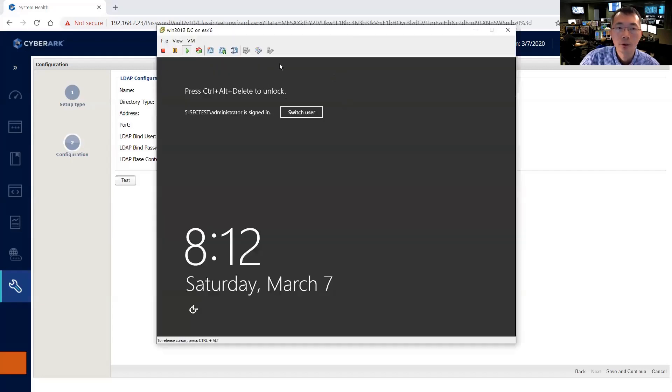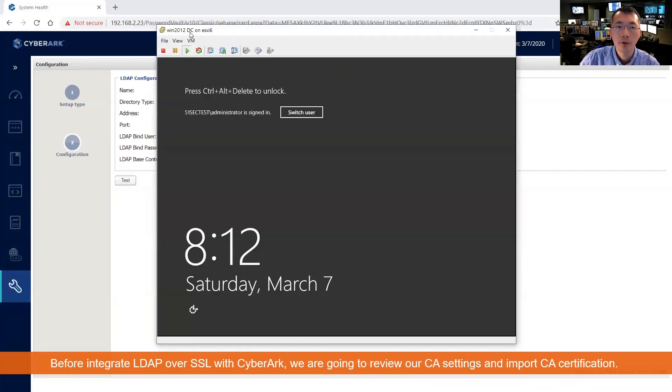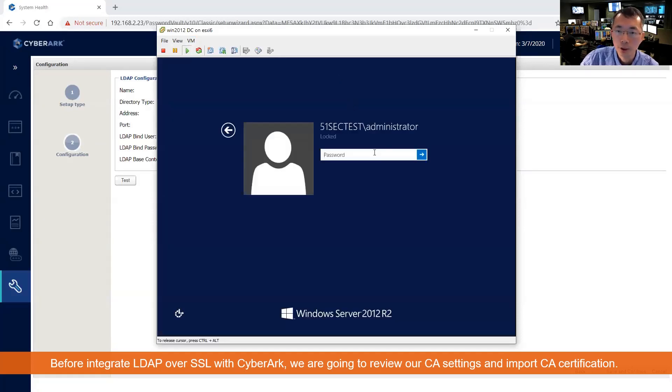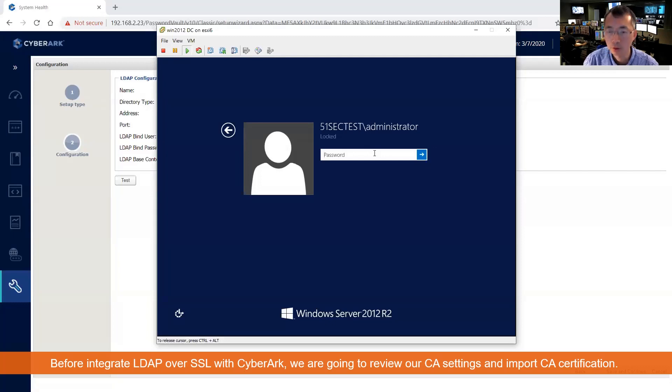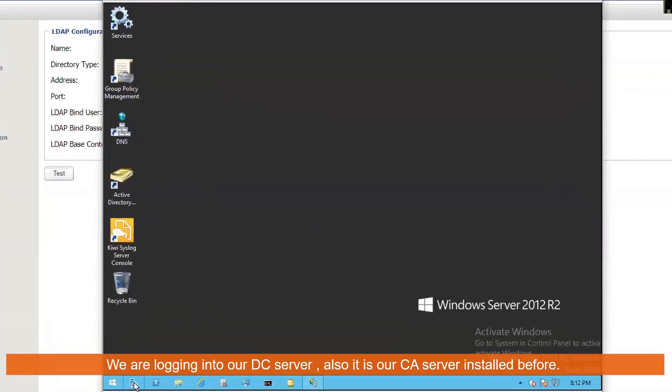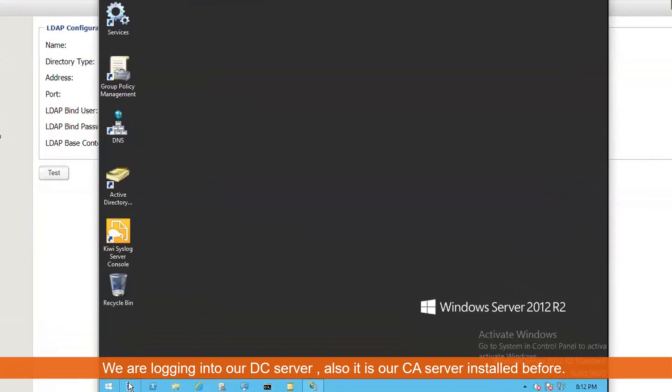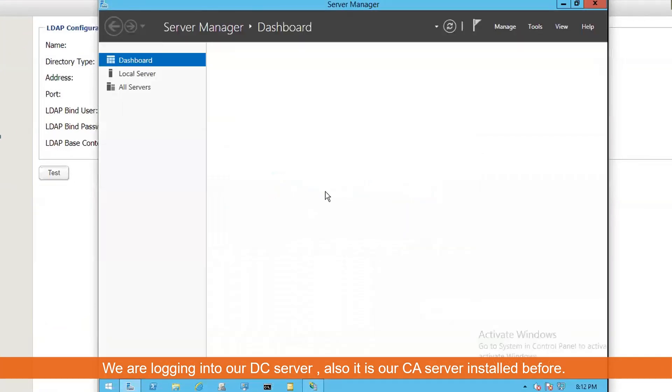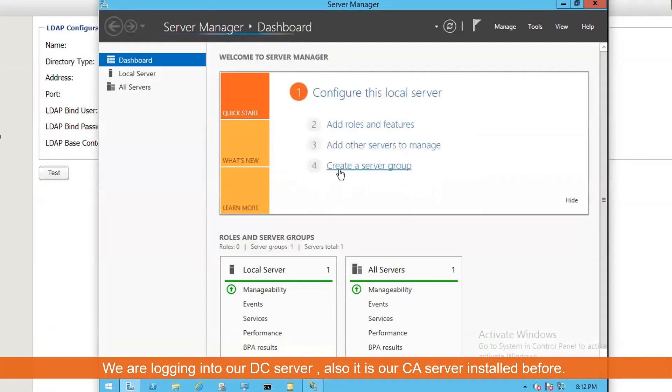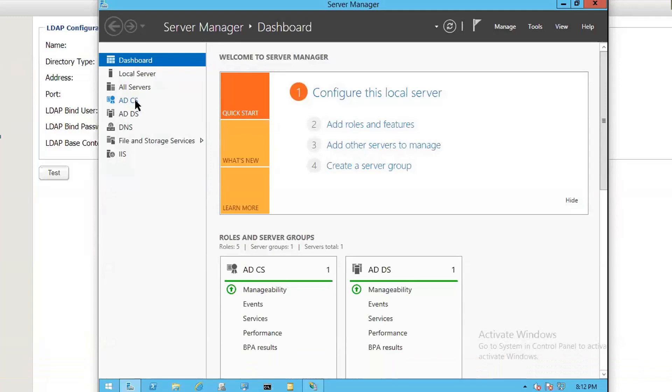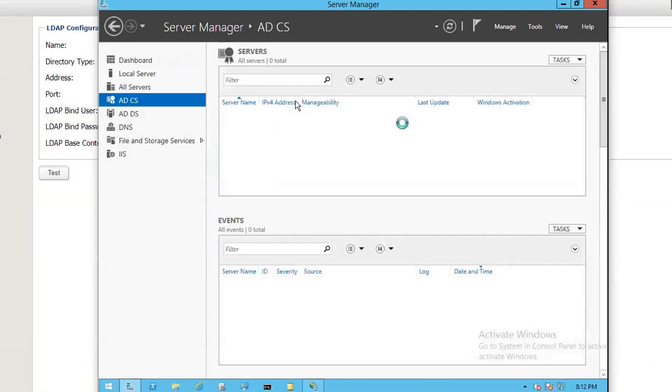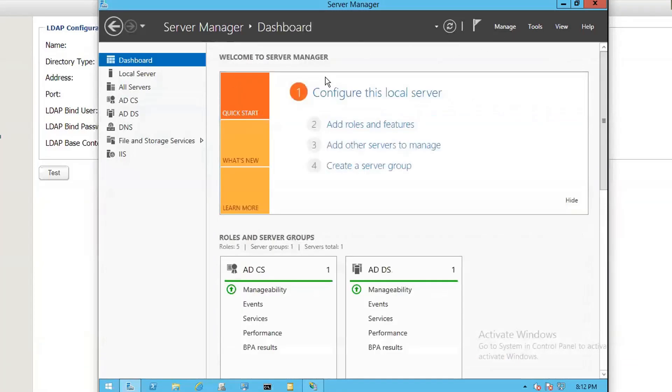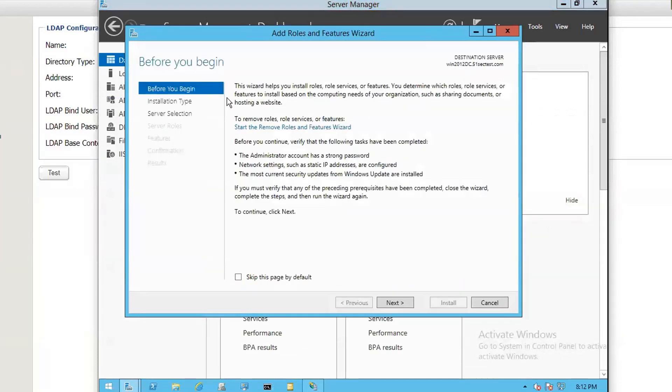So this is our Windows 2012 DC server. I already installed CA, but we can just quickly go through the steps. To install a CA service, you have to start with your server manager. As you can see, the ADCS, AD certificate authority, has been installed. Let's go through the steps here.